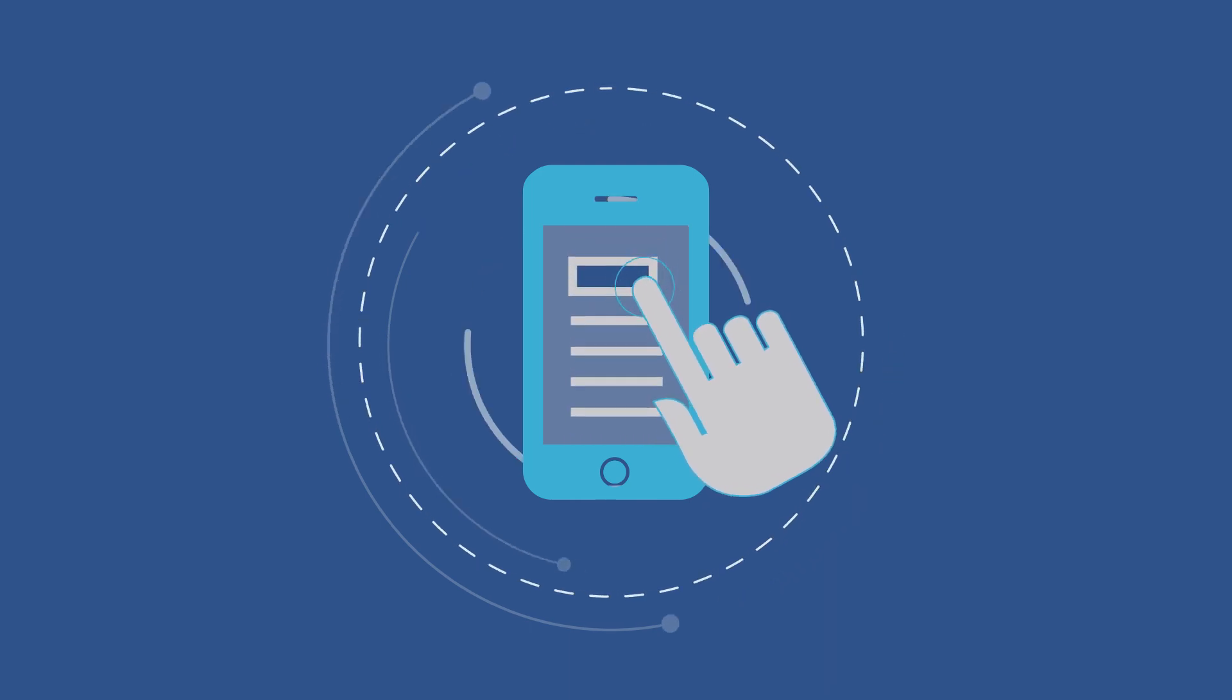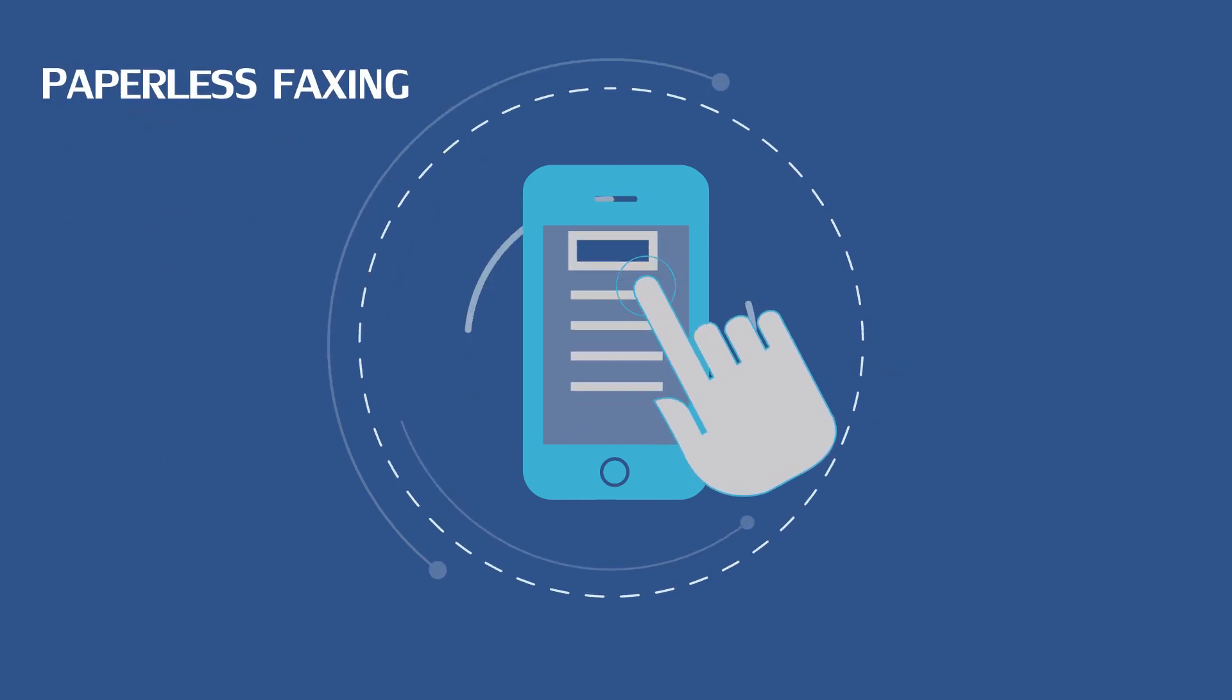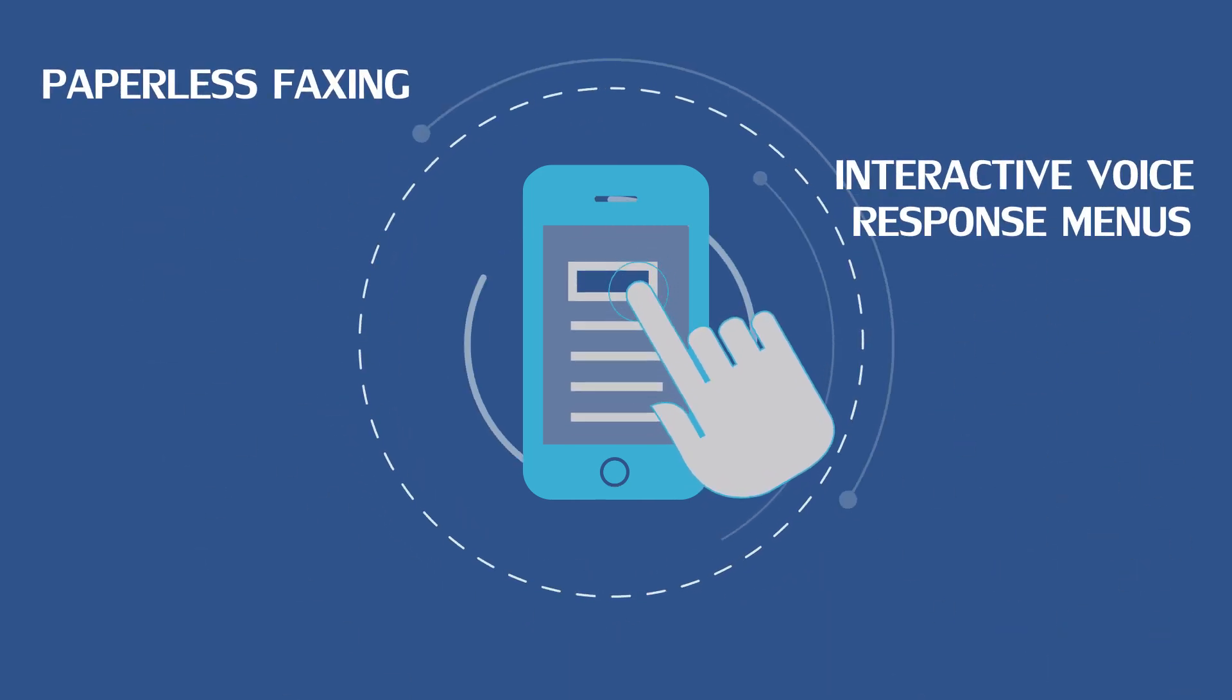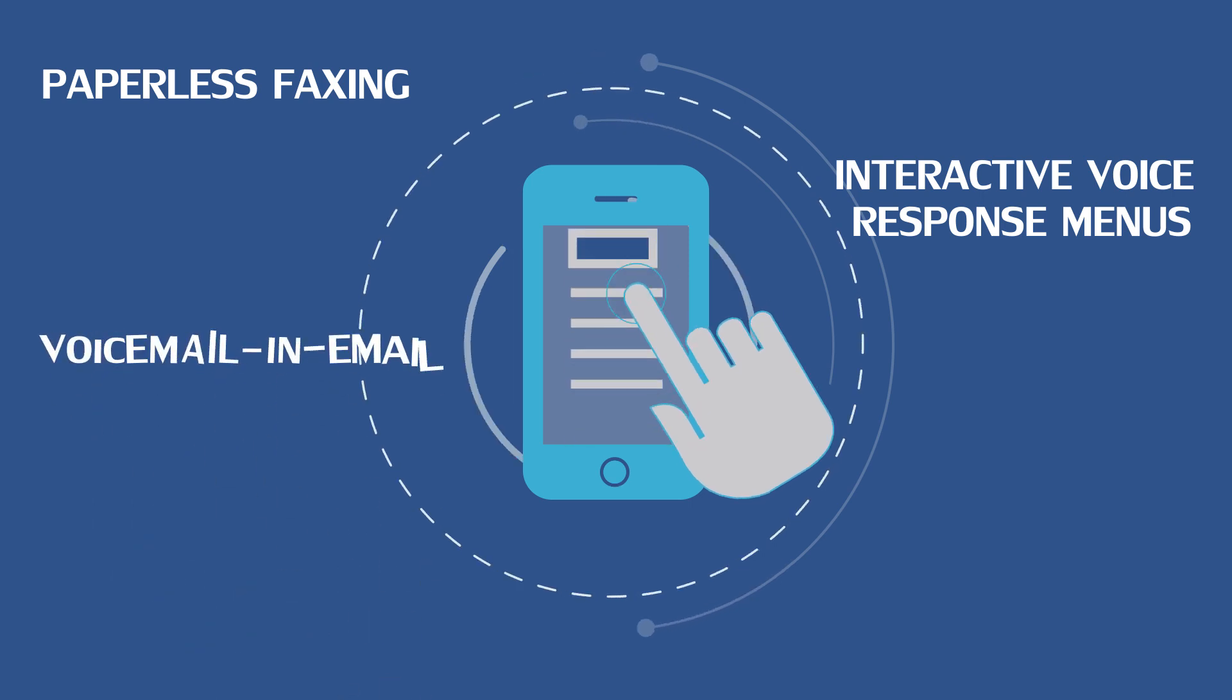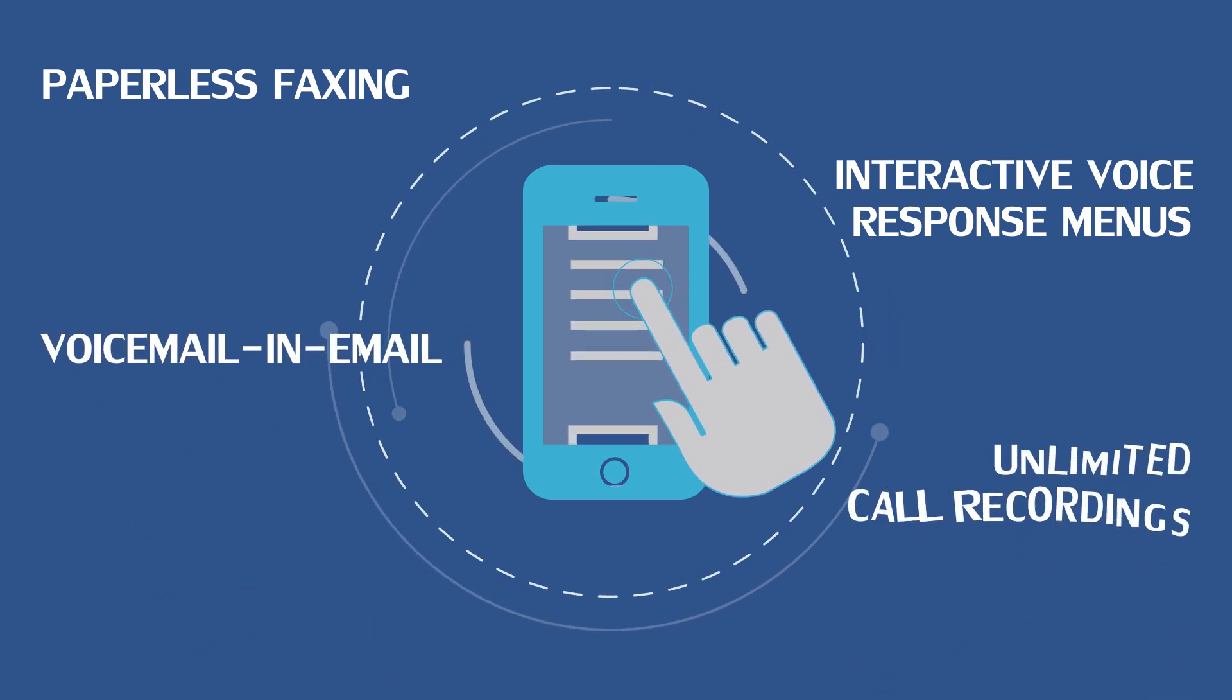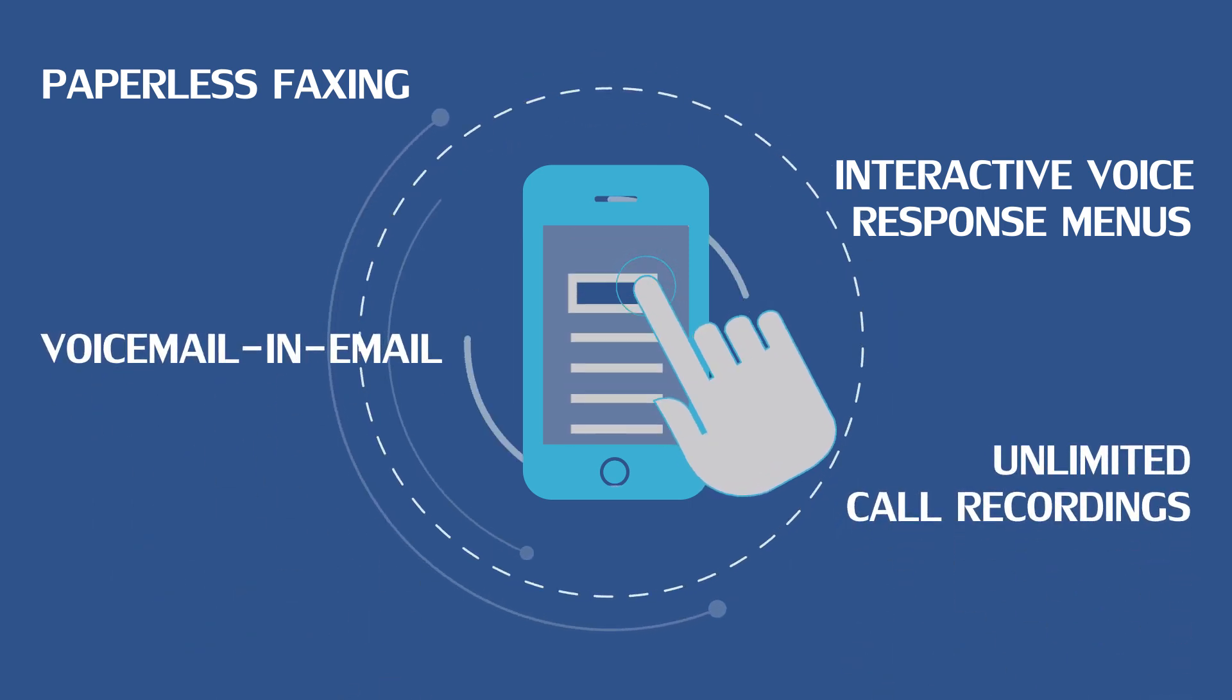you're getting all features like paperless faxing, interactive voice response menus, voicemail and email, unlimited call recordings, conference calls, and much more.